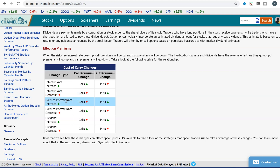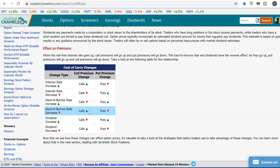We also have a hard-to-borrow situation. That's when the stock is very difficult to borrow and you can't short it, or if you can short it, the banks charge you a fee for selling it short. As the hard-to-borrow rate increases, the call price comes down and the put price goes up. And if it's not hard to borrow, then the call price increases and the put price decreases.